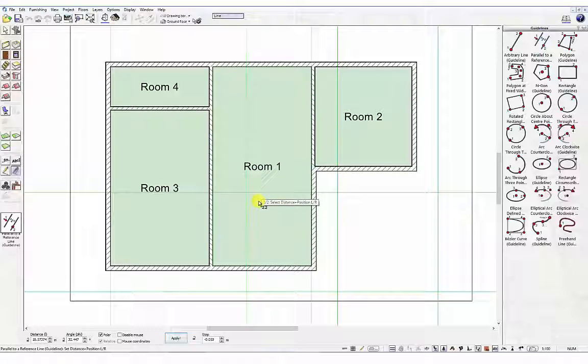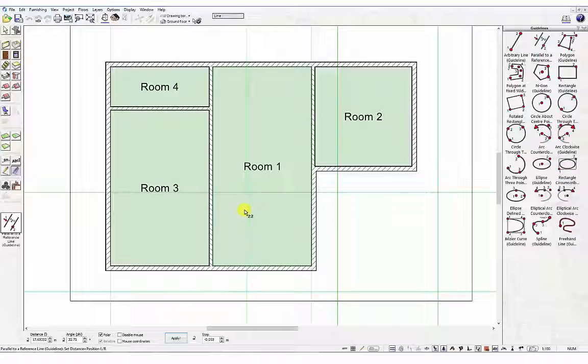Move the mouse pointer to the right side of the origin point which is where we want the guideline placed, which is highlighted green, and then left click to place guideline in position.